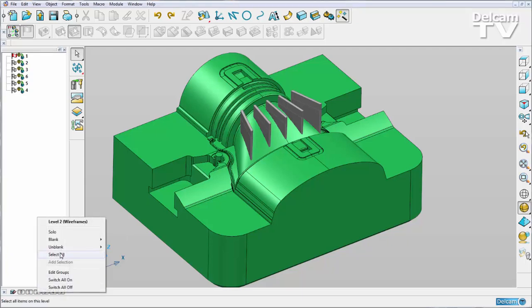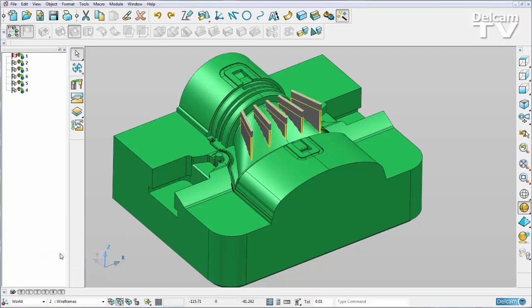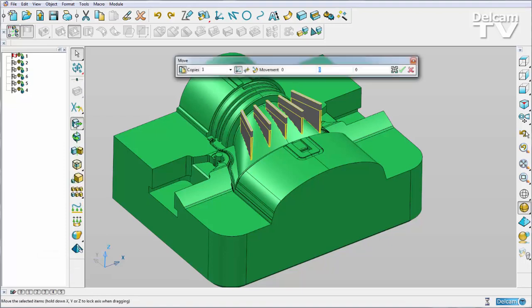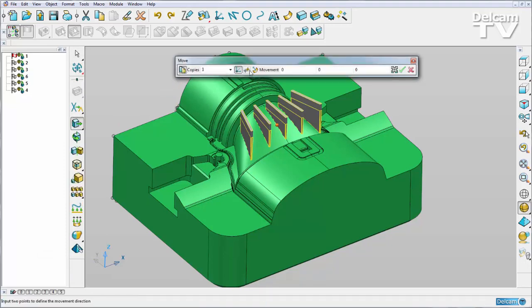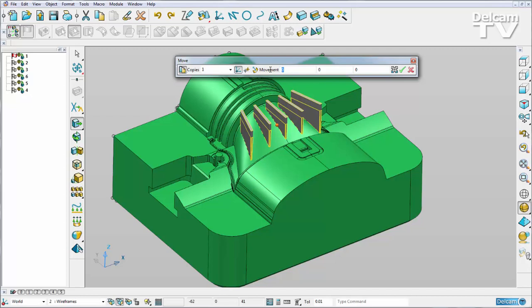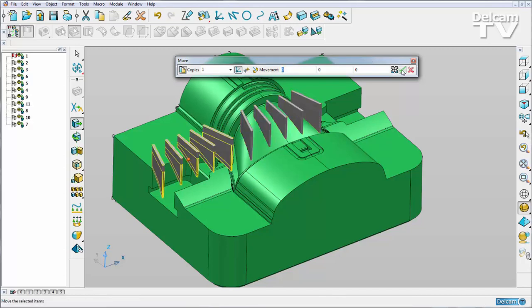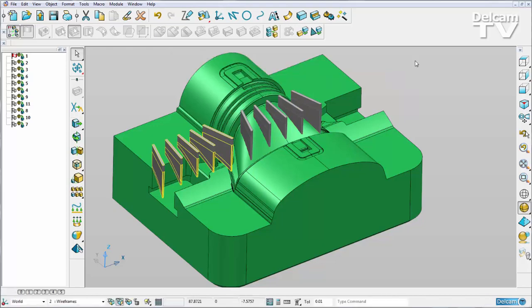I'm going to select all my solids. I'm going to use my general edit to create a copy. I'm going to create a movement copy of minus 55 in the x-direction, like so.